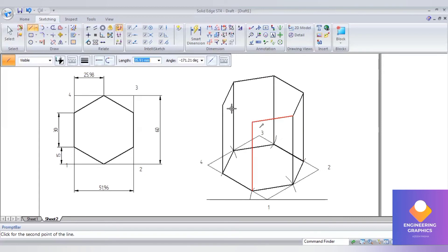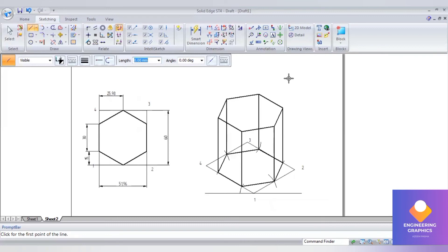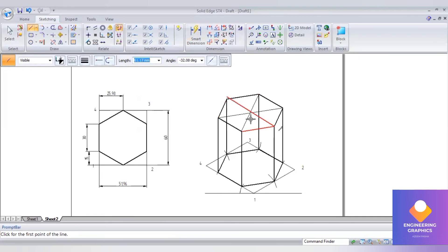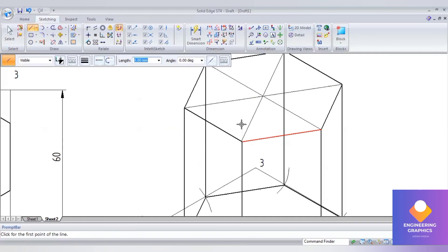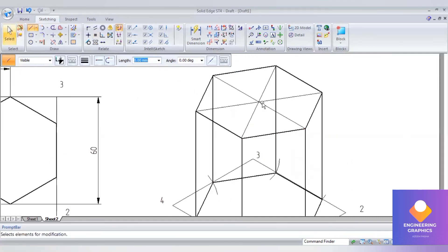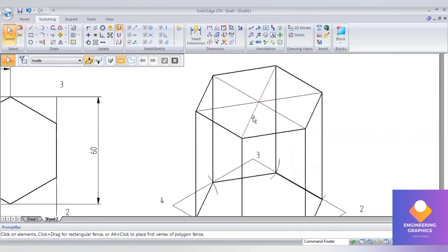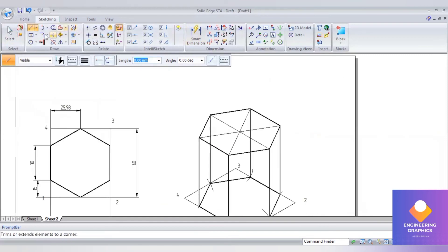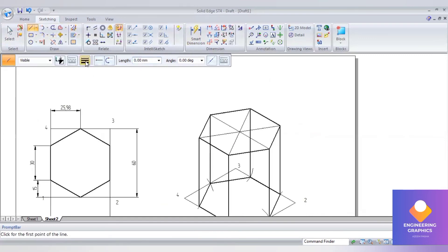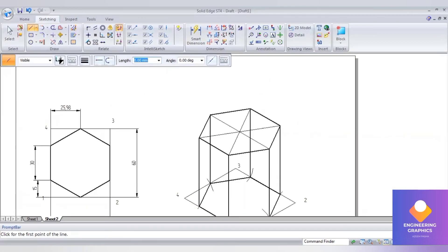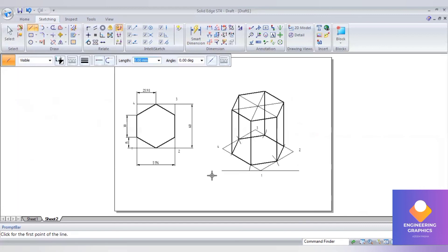Now above it we have to place the square pyramid. Here I will draw outside. First I will draw the diagonals to find out the center of it, because we have to place it centrally over it. You can see in the question we have to construct a square pyramid.